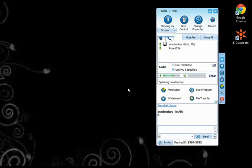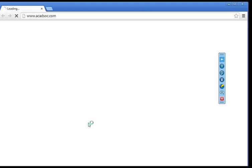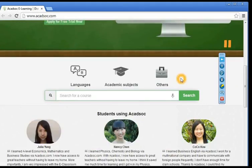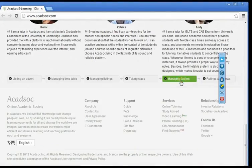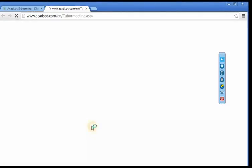Lastly, all the functions of the eClassroom can be viewed on our website every time. You just need to scroll down under Company, eClassroom.